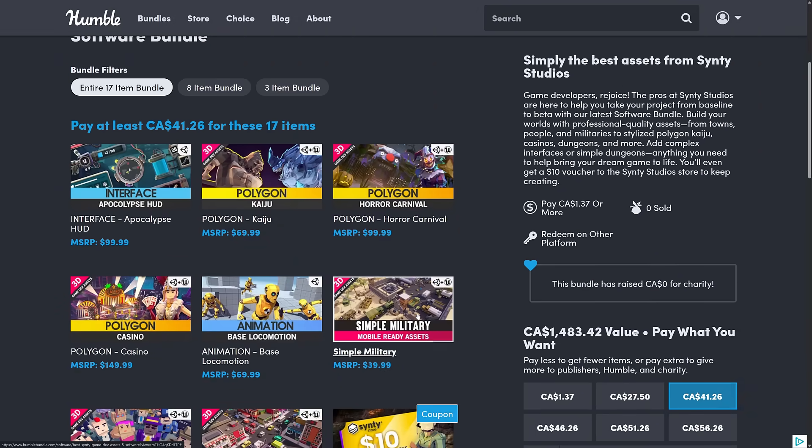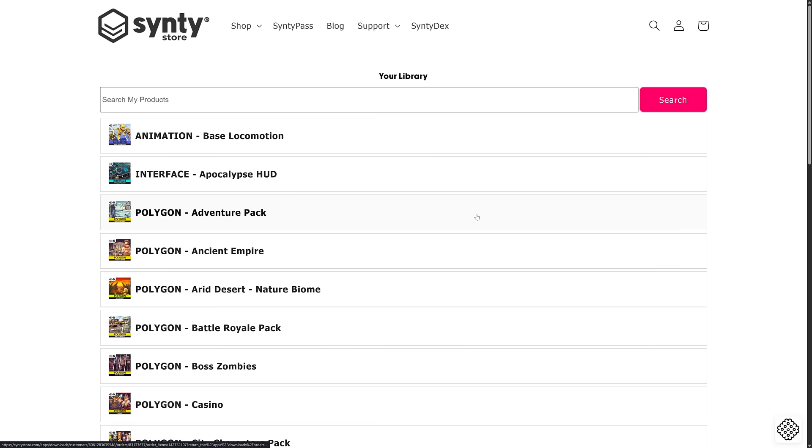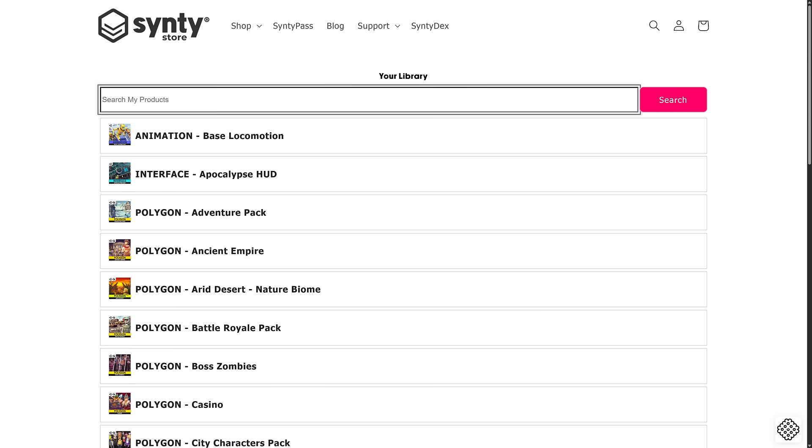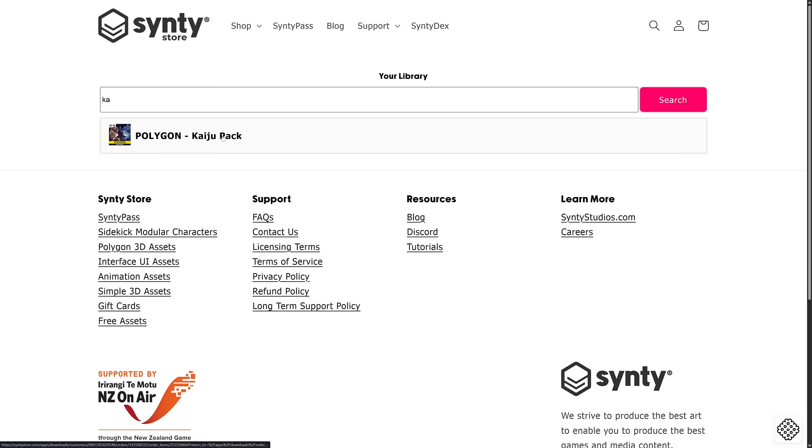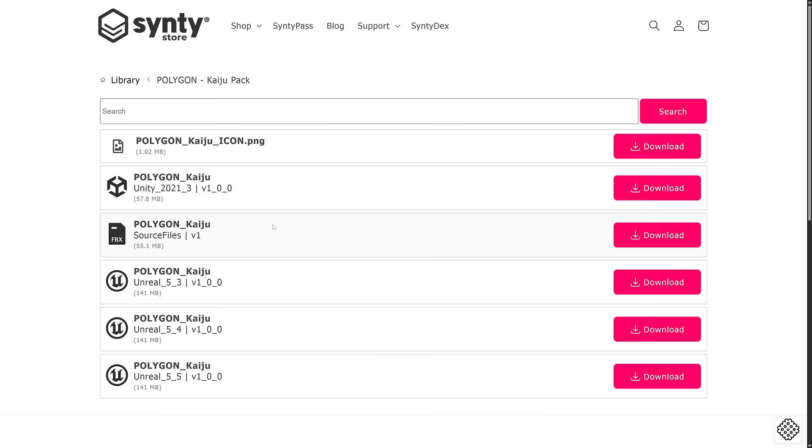So you redeem them on the Synty store, you download them from the Synty store. So you're not getting Fab keys, and you're not getting Unity Asset Store keys. They're all on Synty store. Now I'm going to go here and let's find the, I don't know how to spell Kaiju. So there we go. Here is the Kaiju pack as an example. And here's how the downloads work.